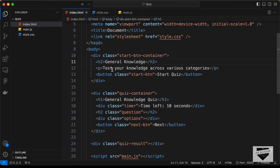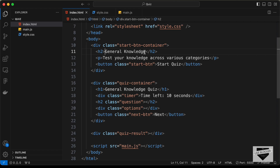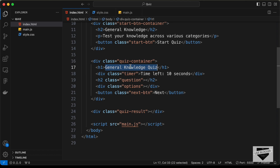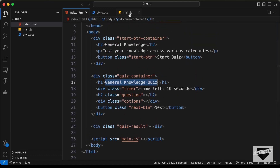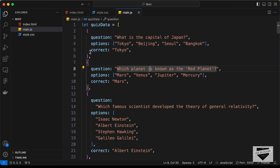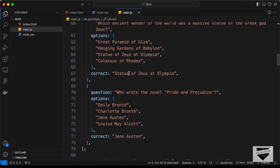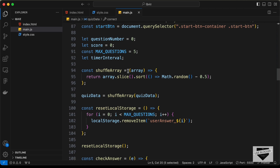Back in the source code, here are the main customization options: the heading and quiz info text displayed on the start screen, the quiz heading, and then in main.js you have the quiz data array with all questions, options, and correct answers. You can change or add as many questions as you want. There's also a maximum number of questions setting which is currently set to five.